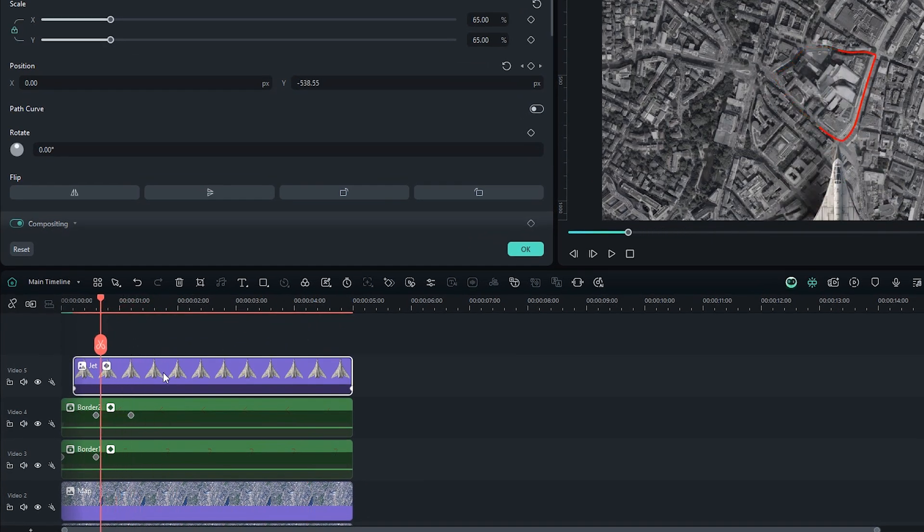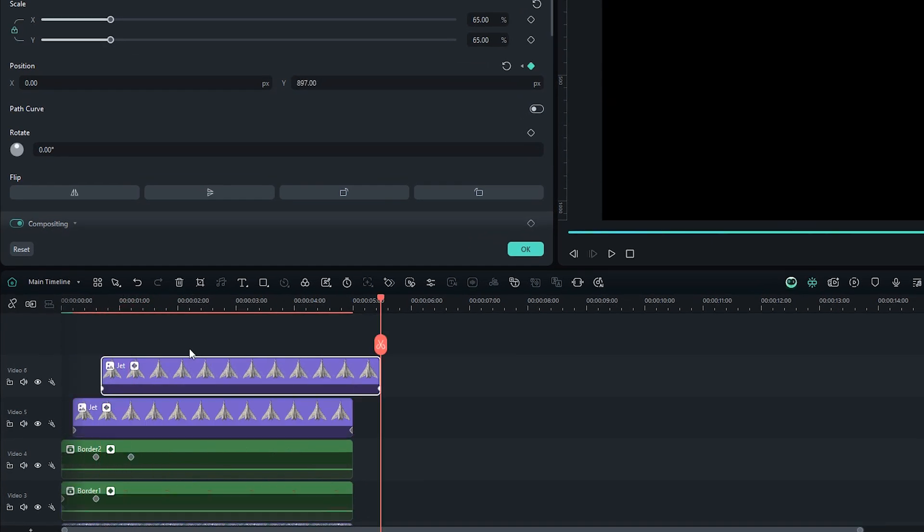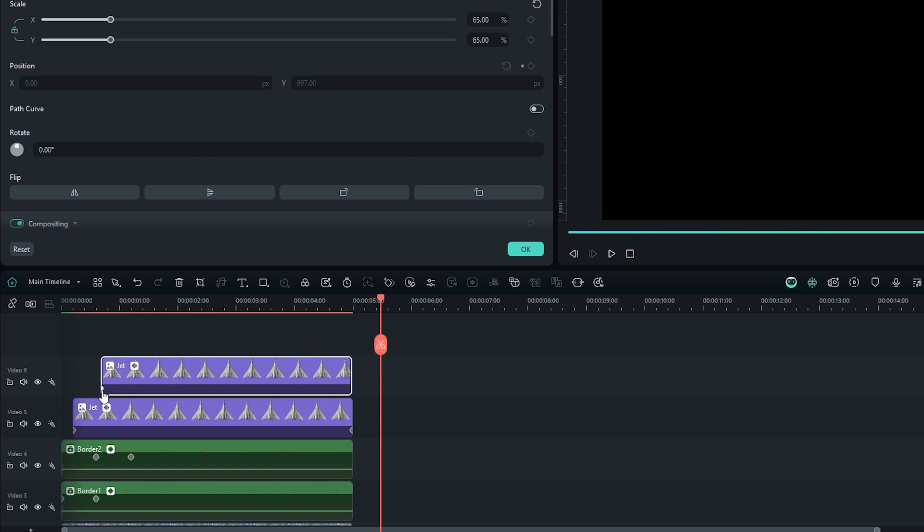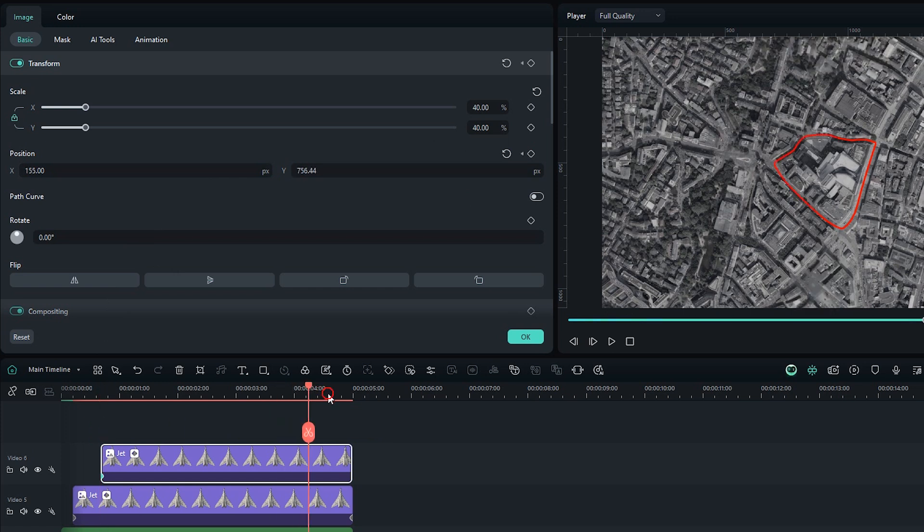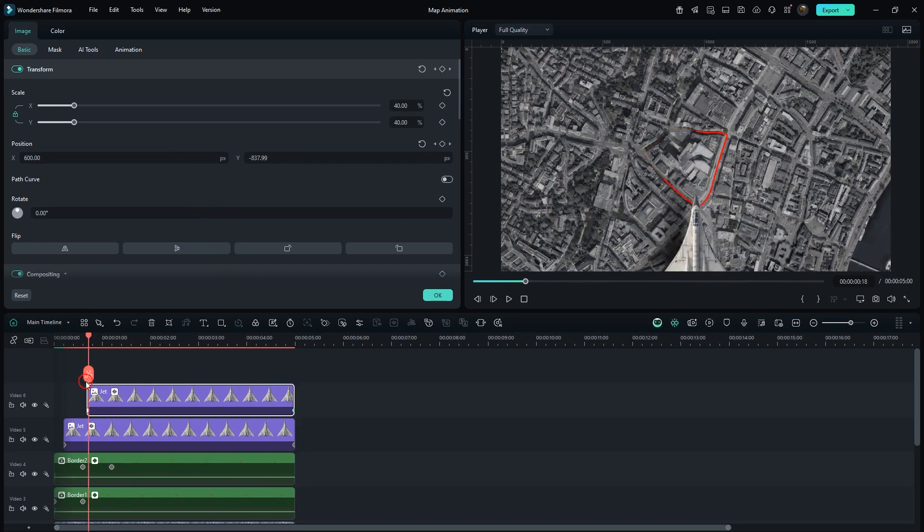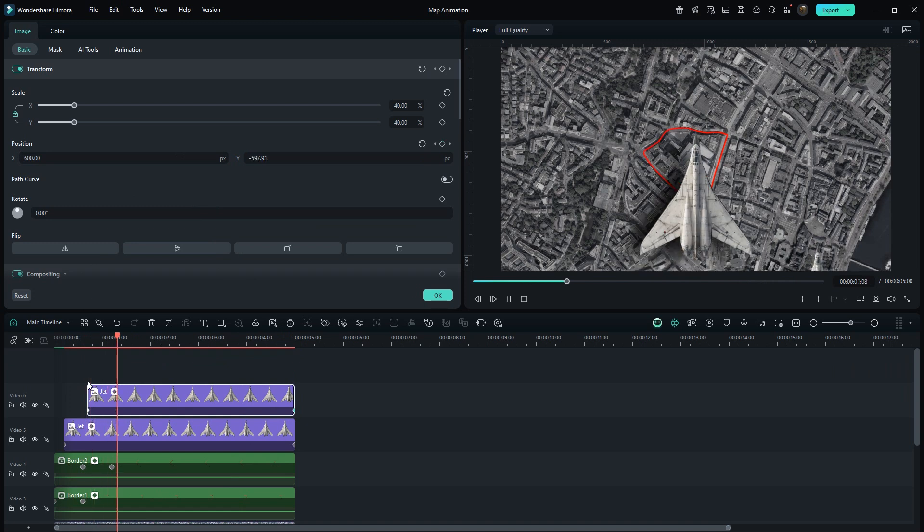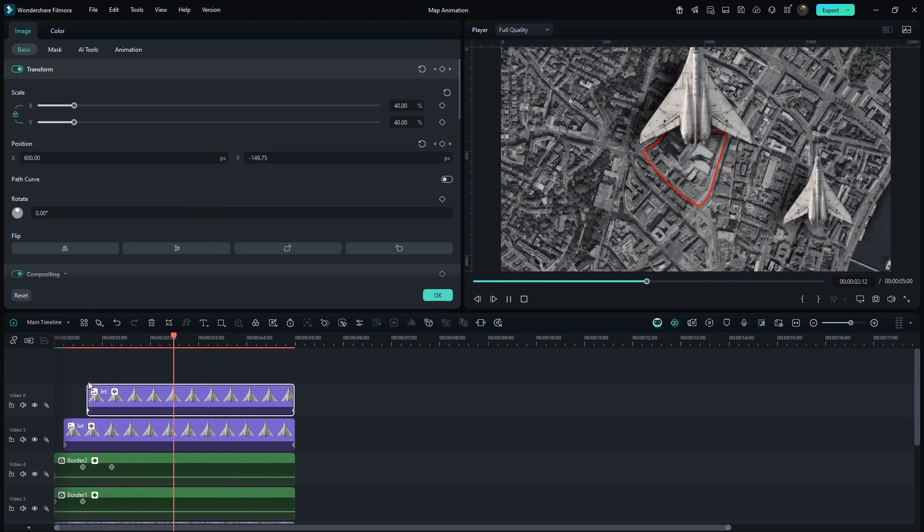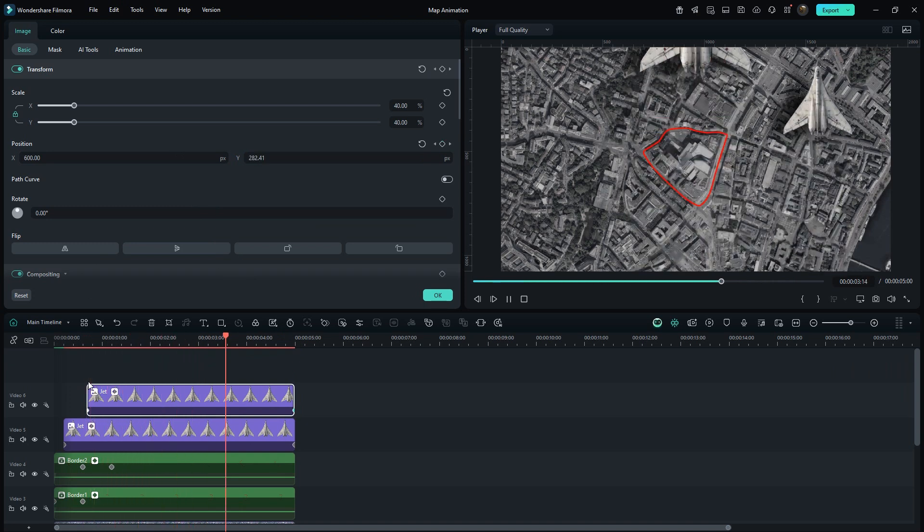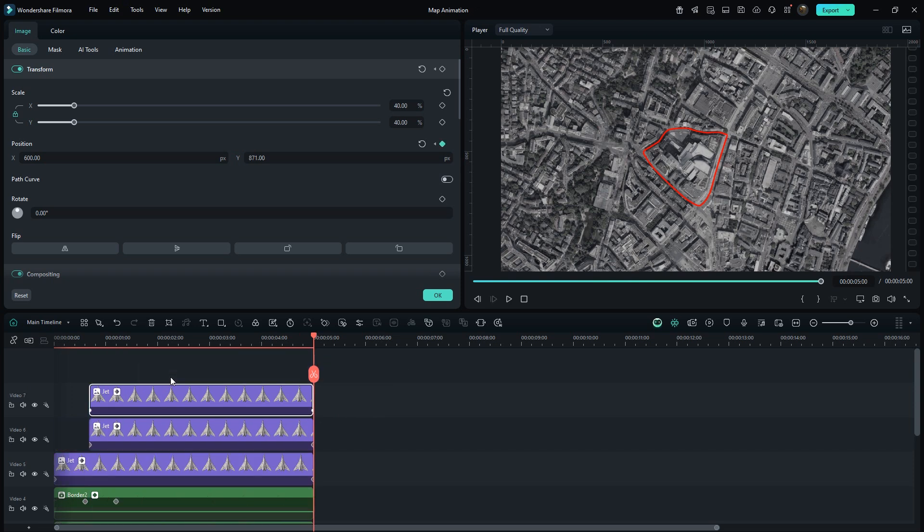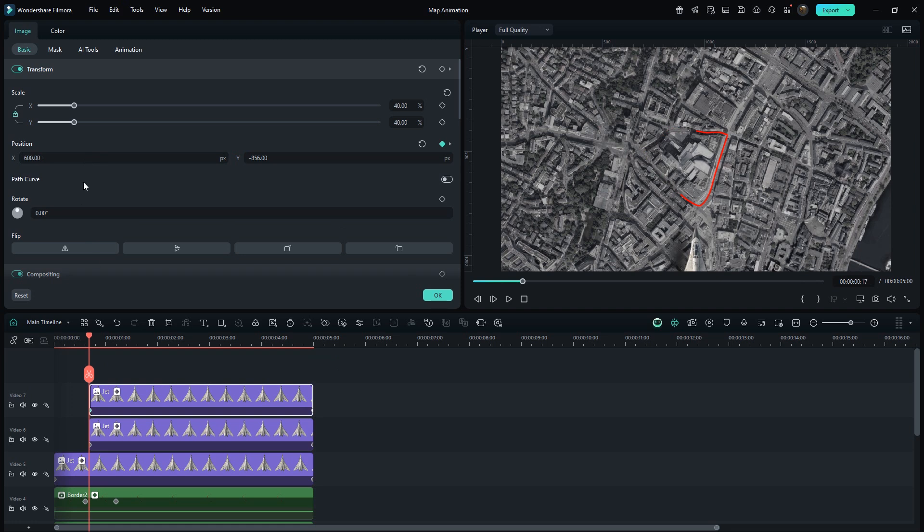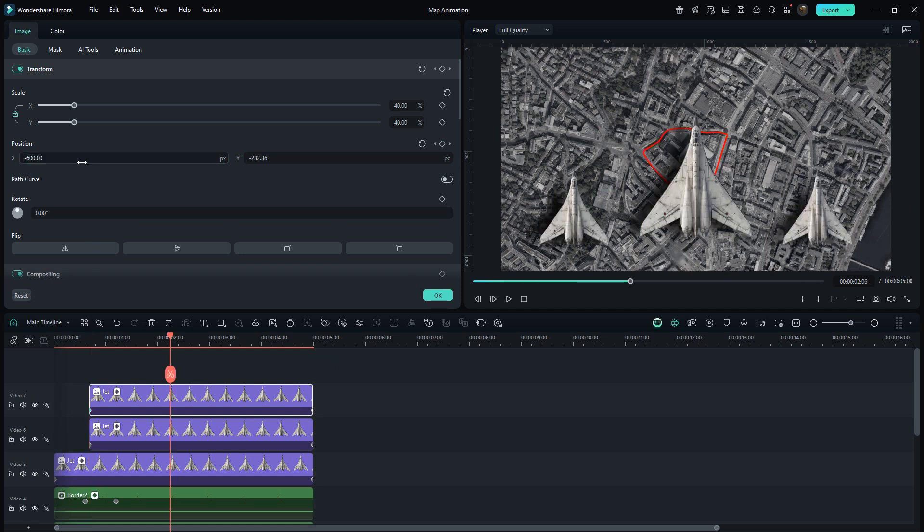Move the pointer to 17 frames. Duplicate this layer here. Click on First Keyframe. And set Scale to 40%. Set X value to 600. Go to Ending. Also set X value to 600. In this way, you can make copies as per your requirement. Now duplicate this layer and set X value to minus 600. Select First Keyframe. Then also set X value to minus 600. I think these jets should be a little smaller.